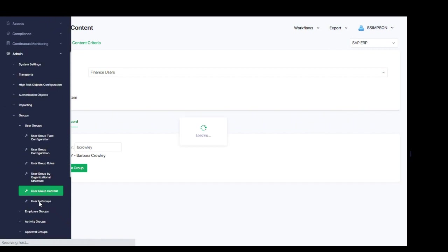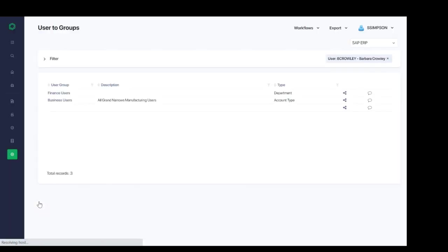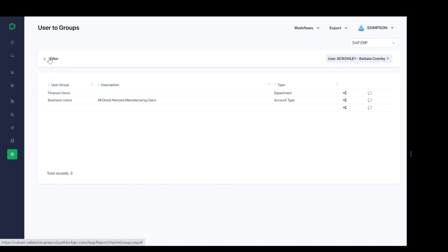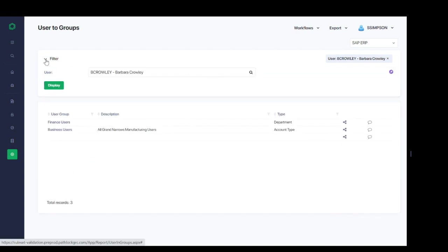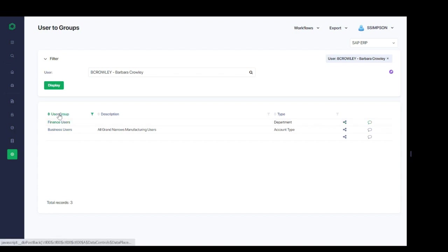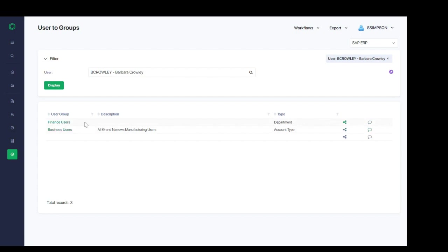Next is user to groups. This is another way to show the same data, but by searching in the opposite direction. So, here, for example, if I filtered for that same user and I go ahead and click display, it's going to provide me with a list of all groups that that particular user is present within.